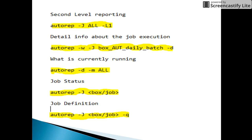The next command is autorep -m -d ALL. Here -m is for machines, and using the keyword ALL means it checks across all machines. Combined with -d, this command displays which jobs are currently running across all machines.